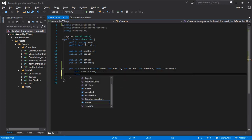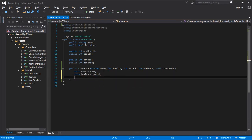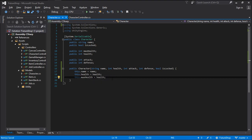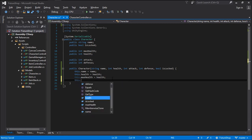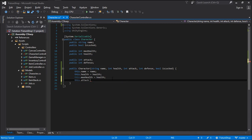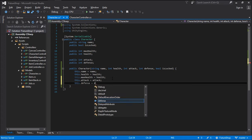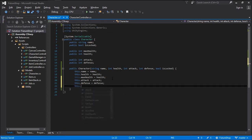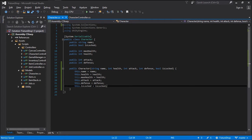With those arguments in place we can go ahead and insert them into the variables we created earlier. So we go this.health equals health. This.maxHealth equals health — we do this because we want the character health and maxHealth to be the same whenever we are creating a character. Then this.attack equals attack, this.defense equals defense, and this.isLocked equals isLocked. And this is the constructor done.